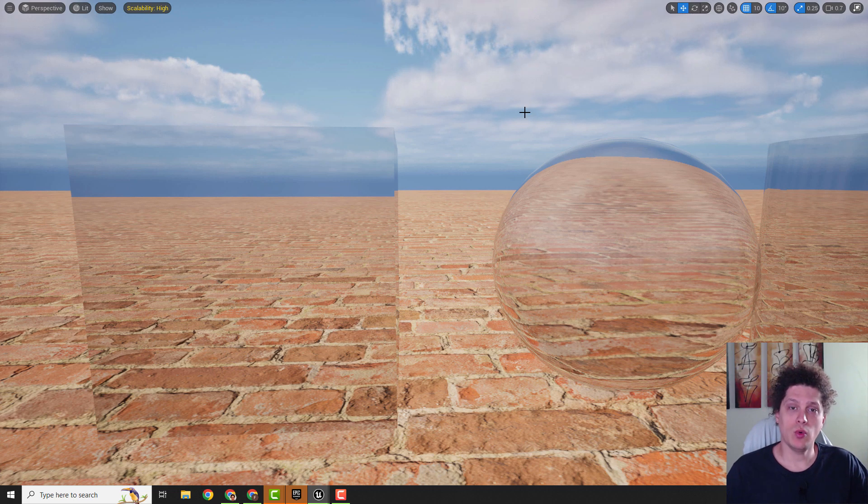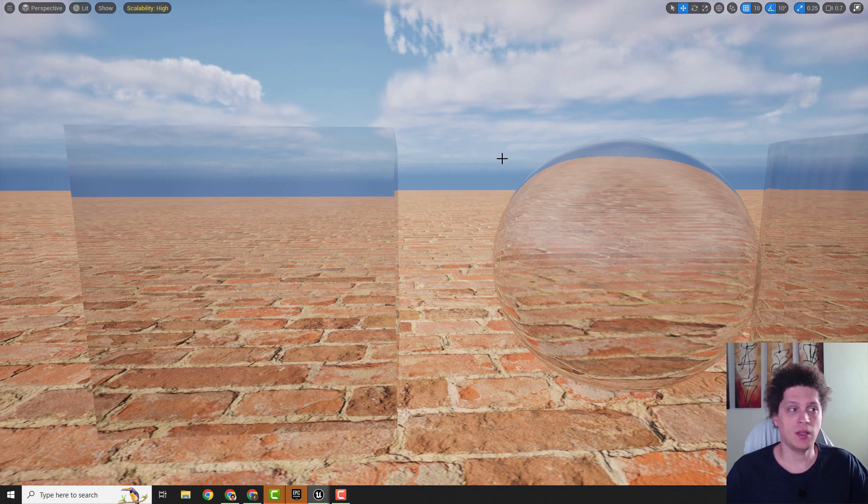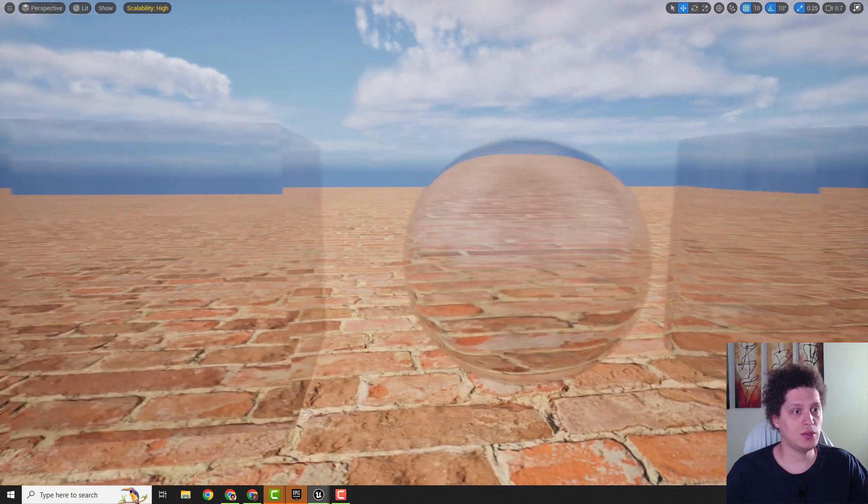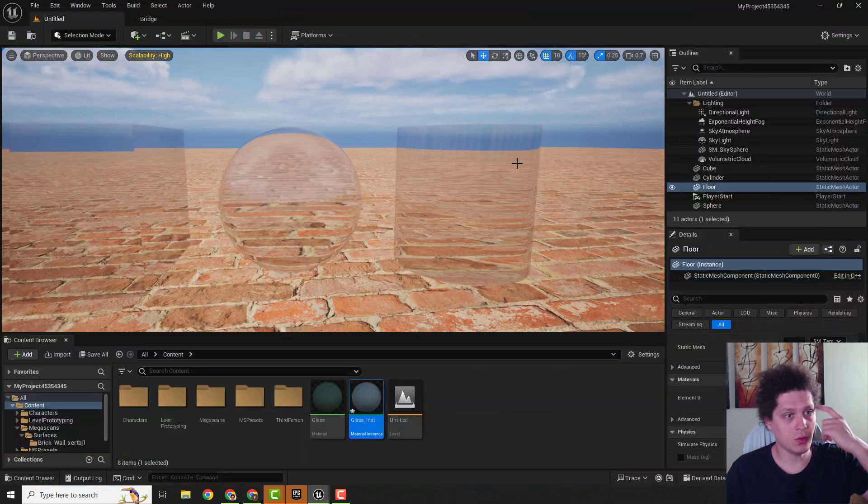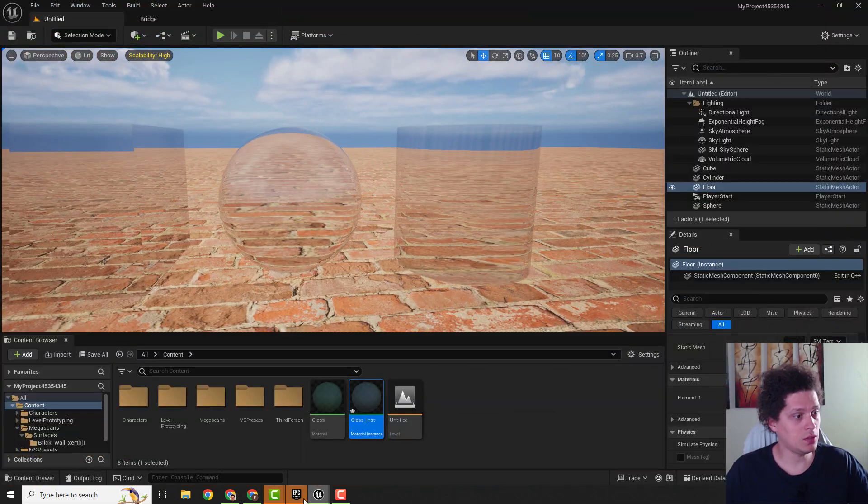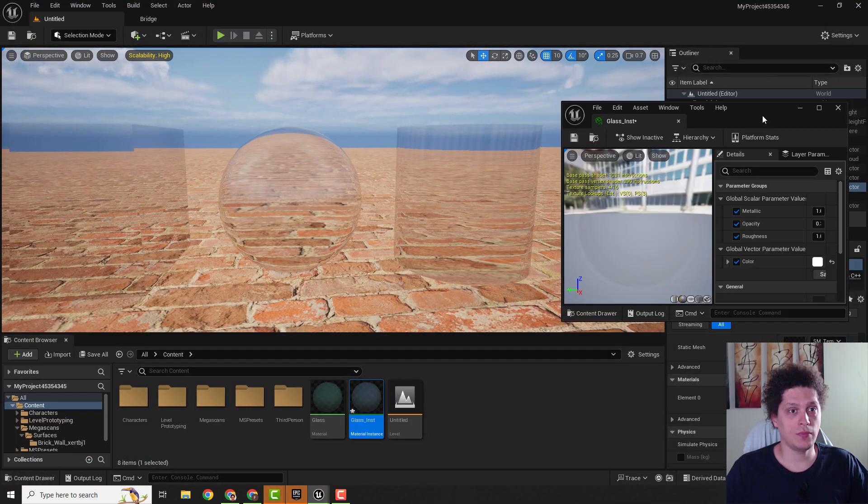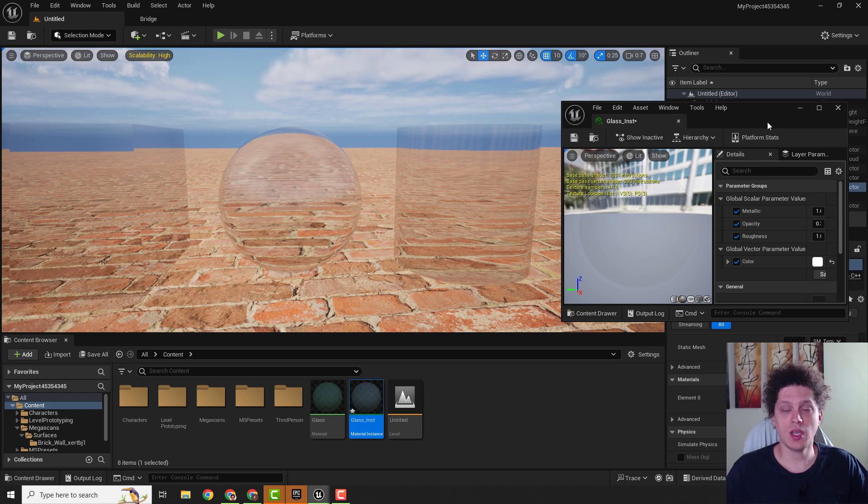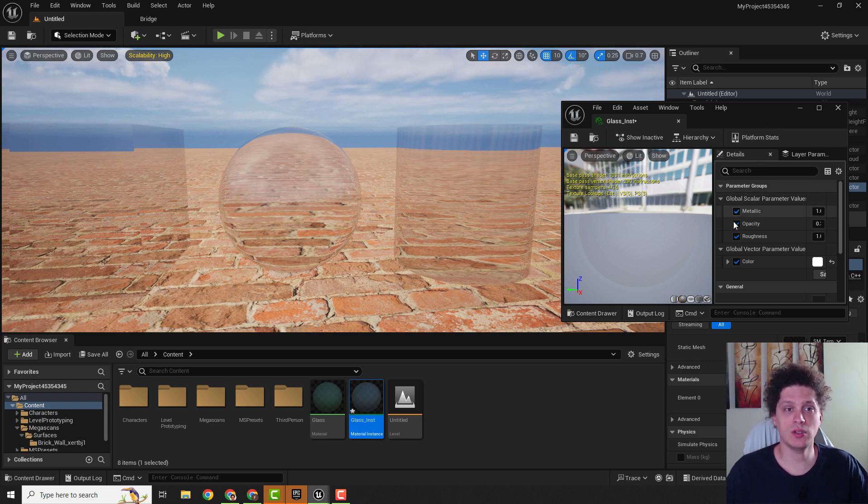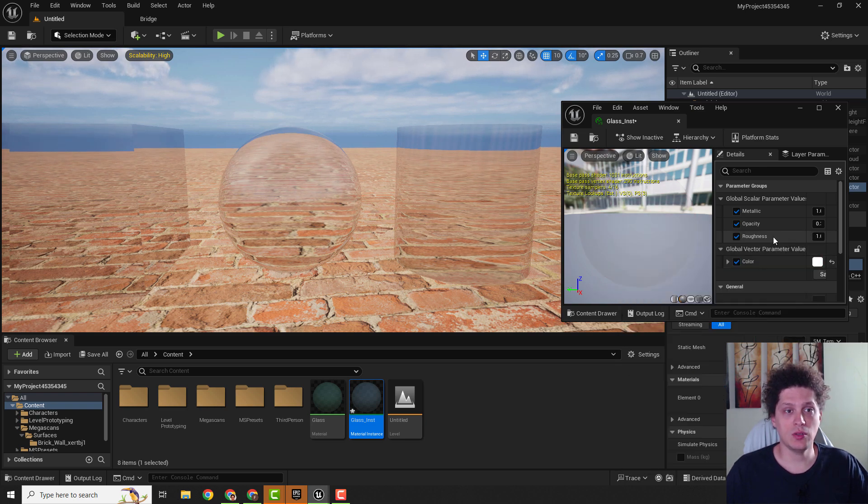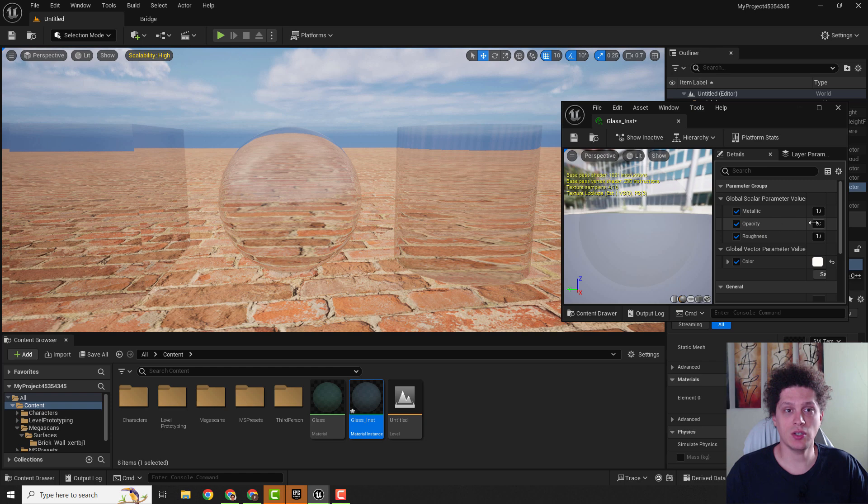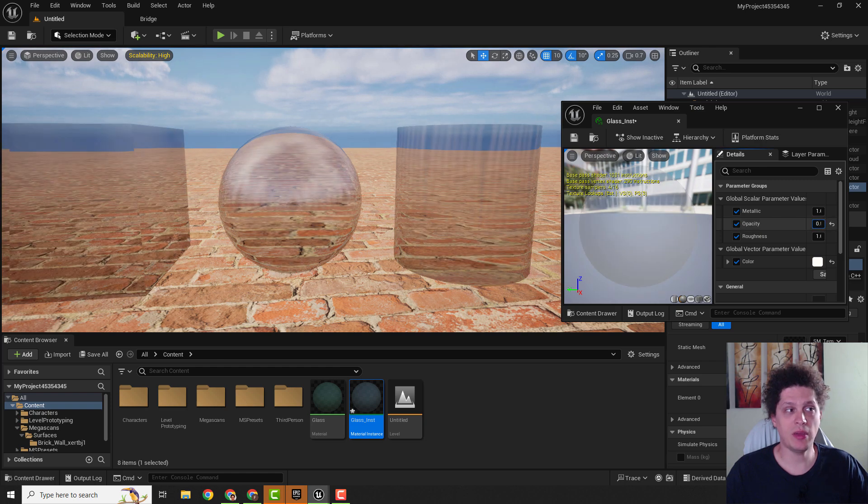What's up and welcome back to another video. Today we are going to create this glass material as you can see over here. If I open this material instance, I will show you how you can create material instance so you can quickly change the color of your glass material, change roughness, change the opacity.